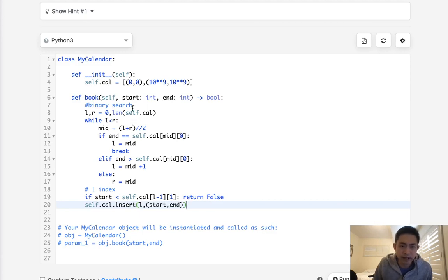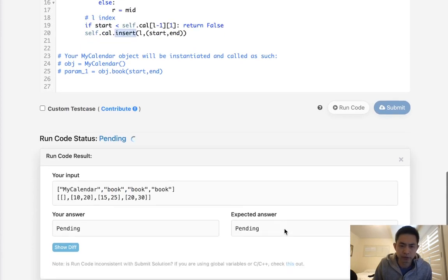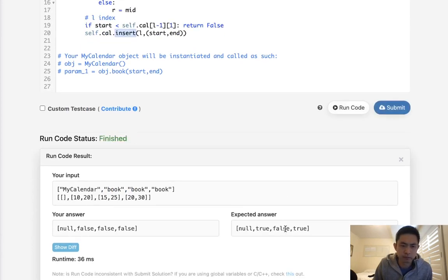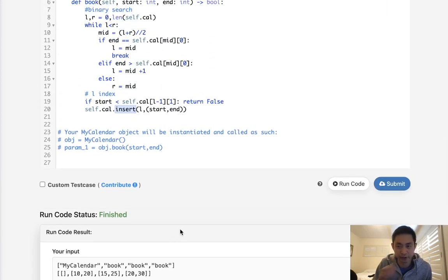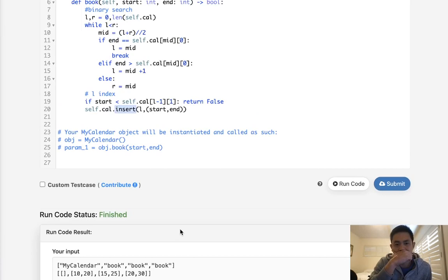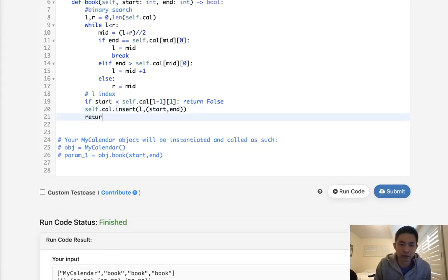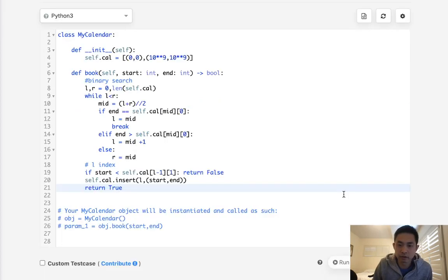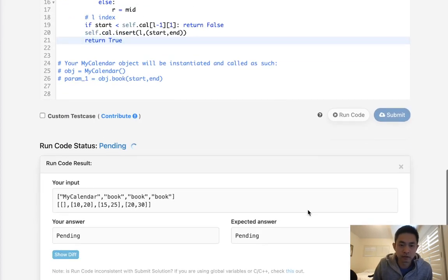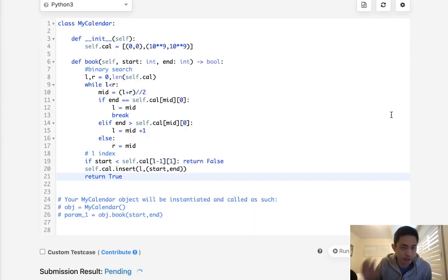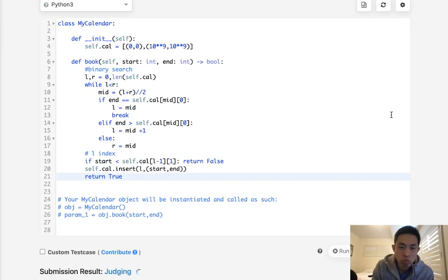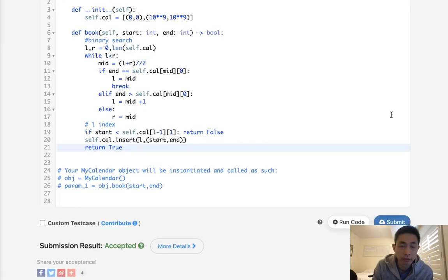So as far as time complexity goes, this is log of N, but this insert becomes N. So actually total becomes O of N. So let's see if this works first. It didn't work. Oh, I got to return true, right? Yeah. So that looks like it's working. So let's go ahead and submit it. And there we go. I'm surprised that worked.